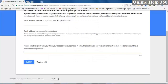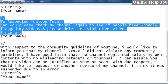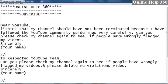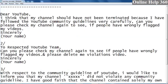And we are going to say: Dear YouTube, I think that my channel should not have been terminated because I have followed the YouTube community guidelines very carefully. Can you please check my channel again to see if people have wrongly flagged my videos?